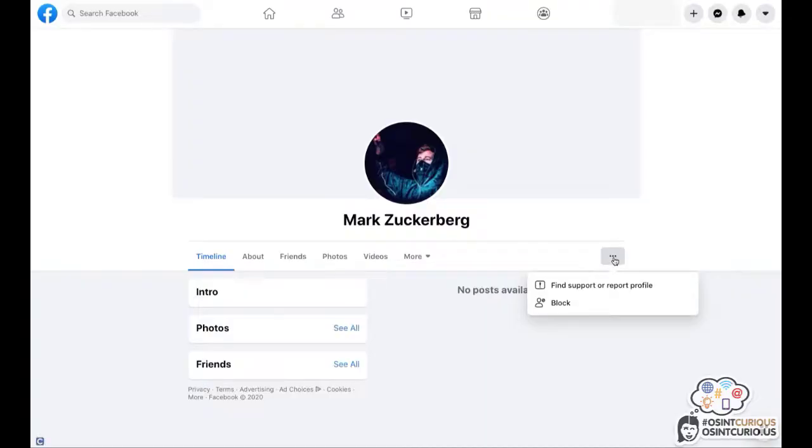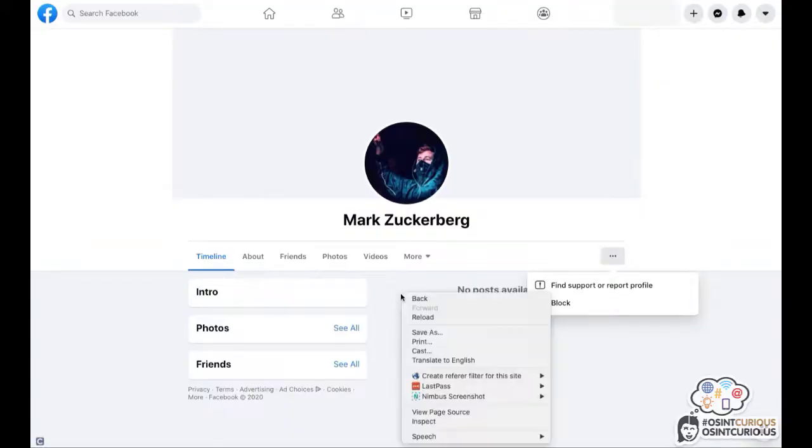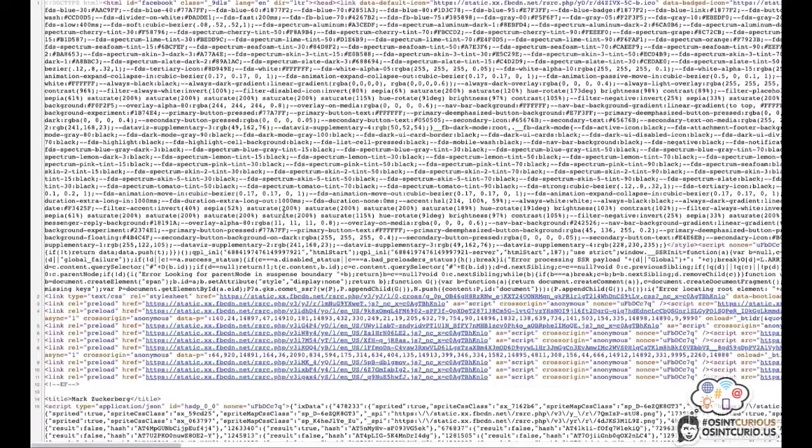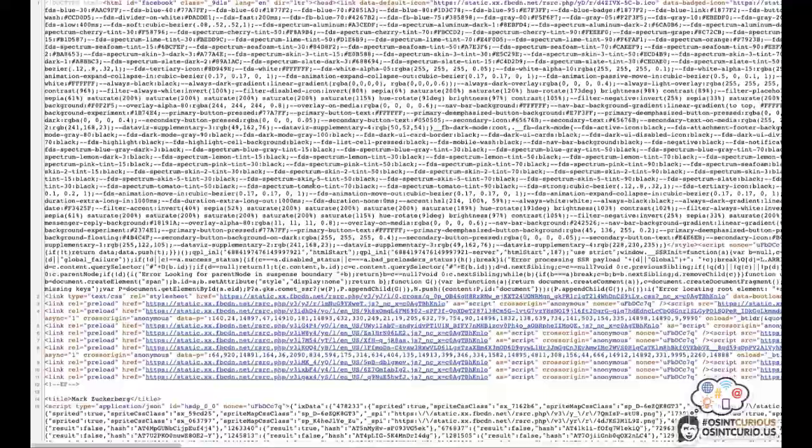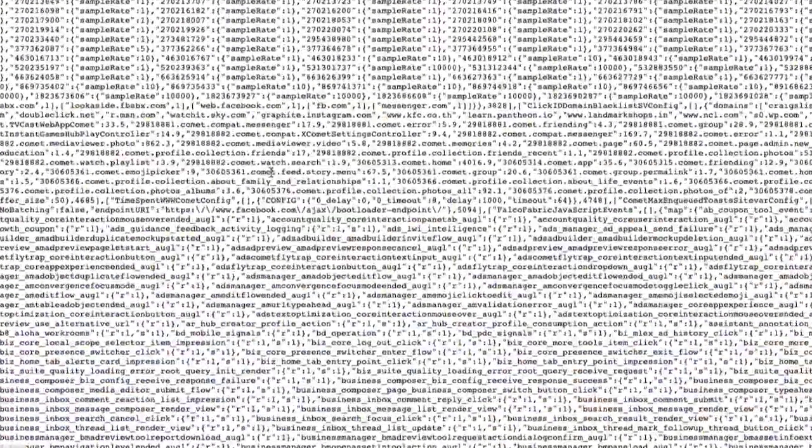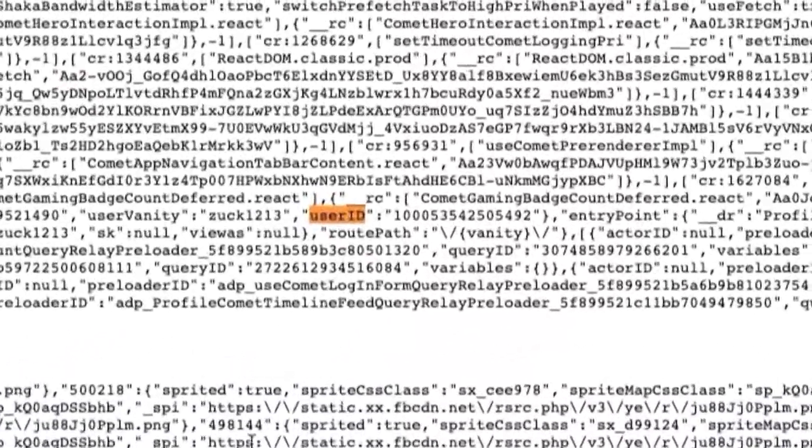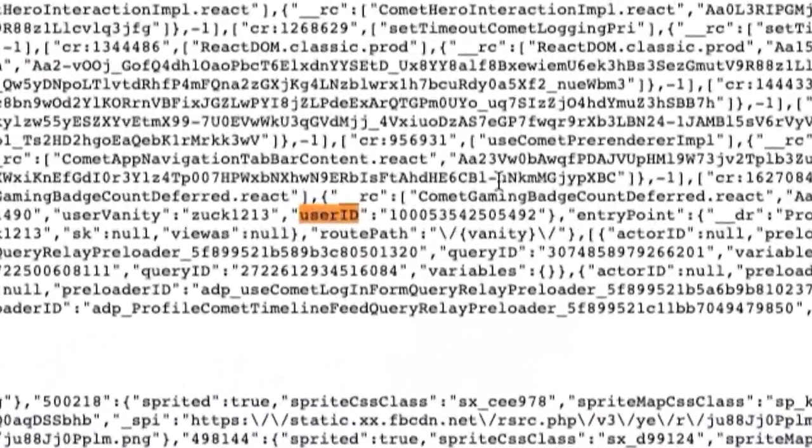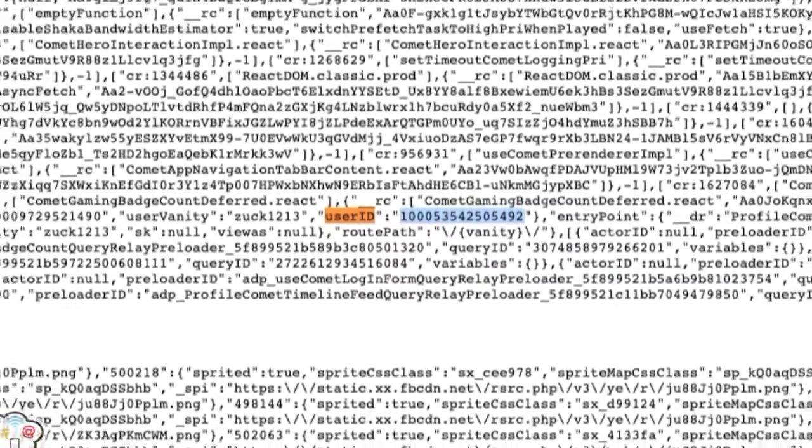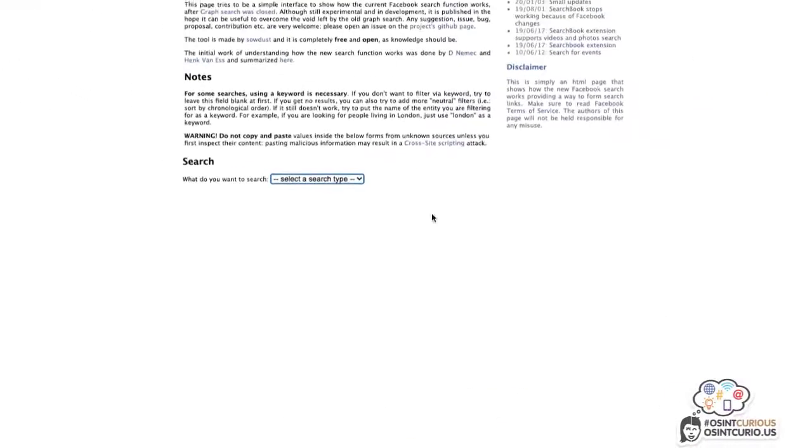And we're also going to be using the sawdust tool. The link to the sawdust tool will also be in the show notes under this video. So we first need to retrieve the user ID of this specific profile, which can be found in the source code. Open up the source code and search for the word user ID. The user ID will be right here. We're going to be copying the user ID.